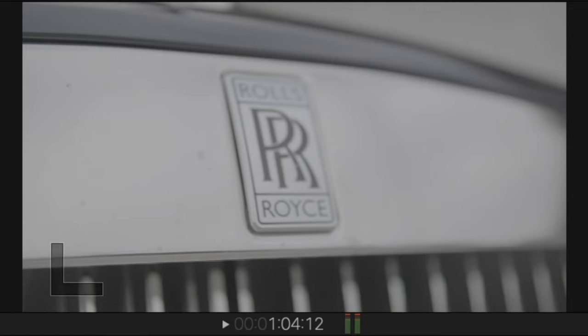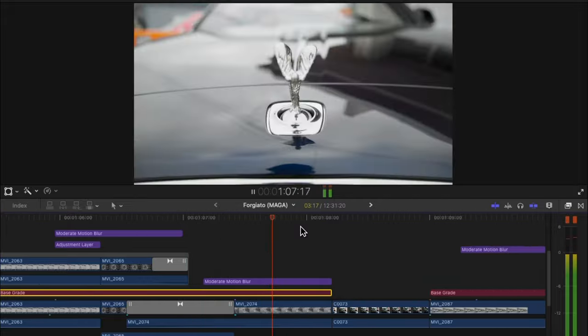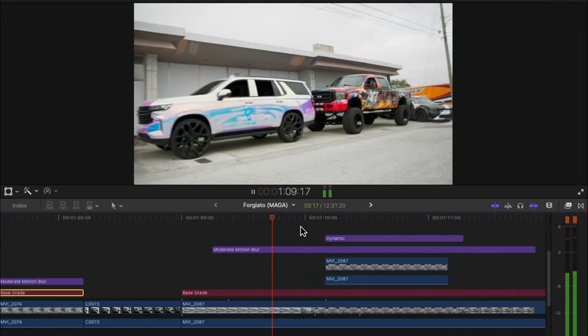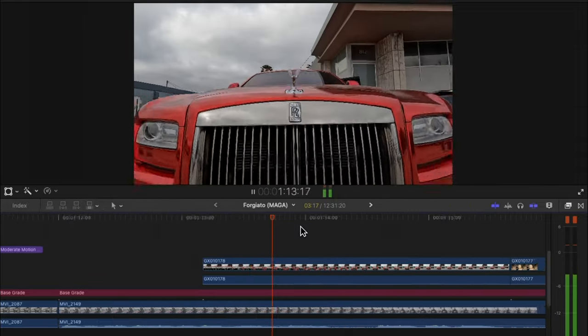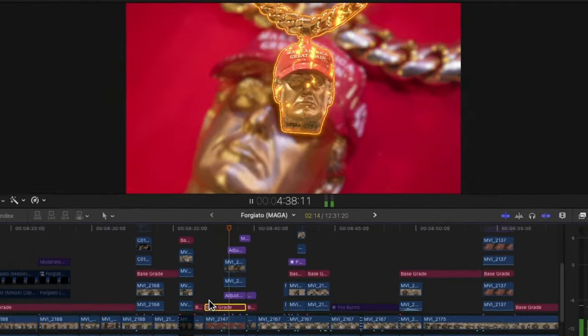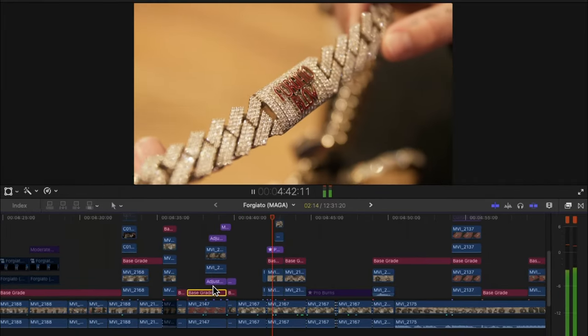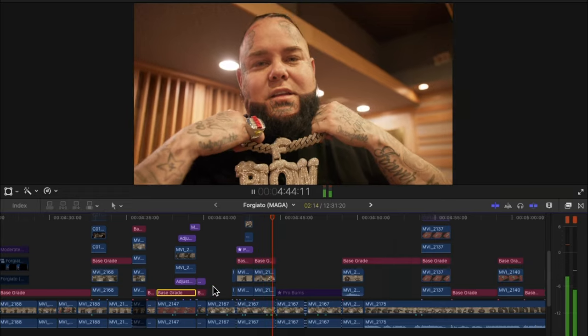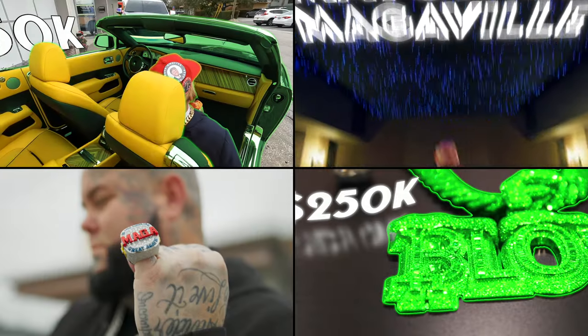How was I able to turn this into this? This right here is my Rolls Royce Ghost. Or turn this into this. And plenty more. That's exactly what I'm going to show you in today's editing breakdown.